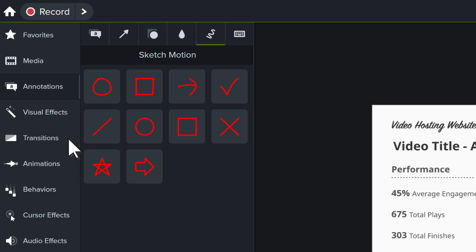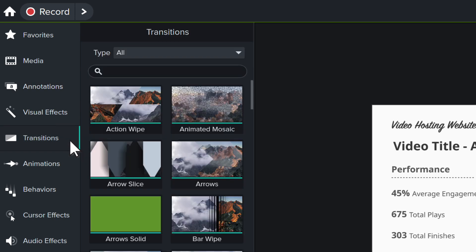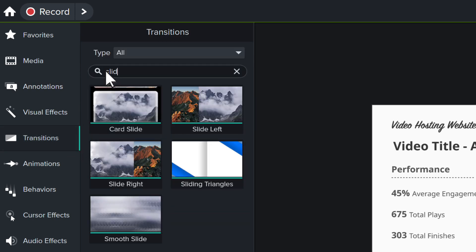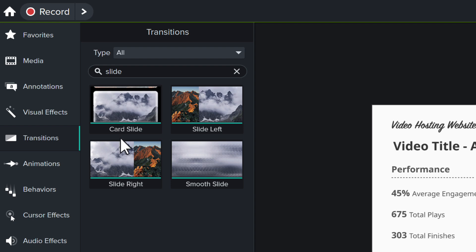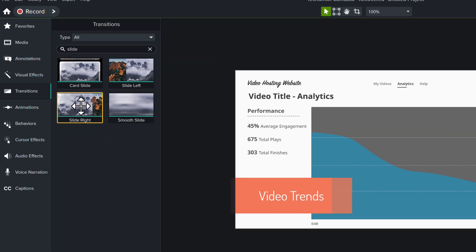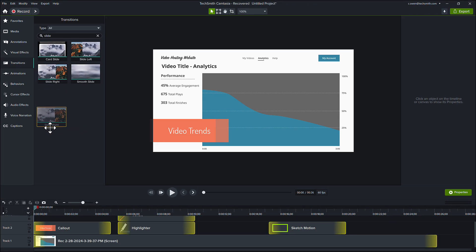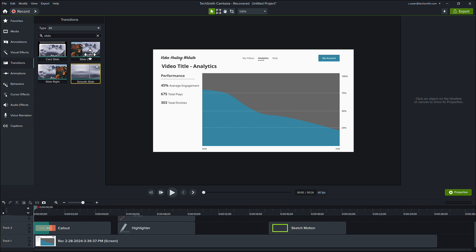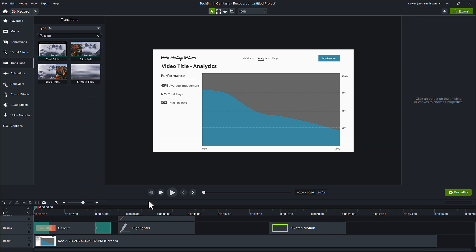For lower thirds, I like to use the Transitions tab and use the Slide Right and Slide Left options. I'll drag the Slide Right transition to the beginning of the callout, then drag the Slide Left to the end of the callout. Let's preview it to see how it looks.